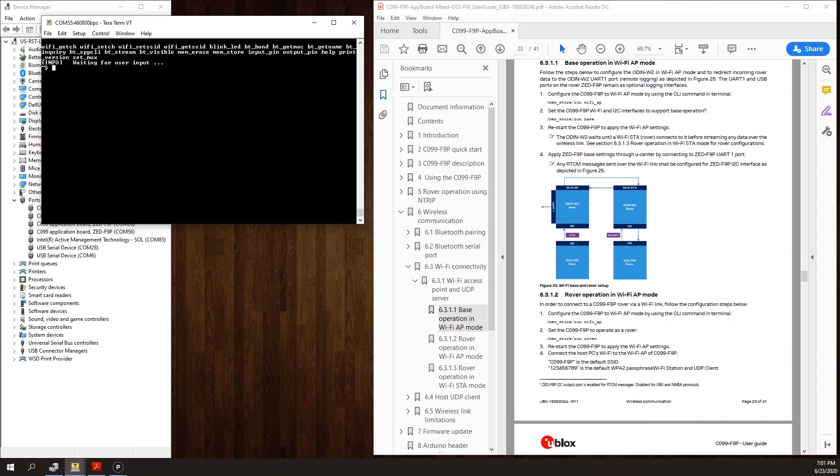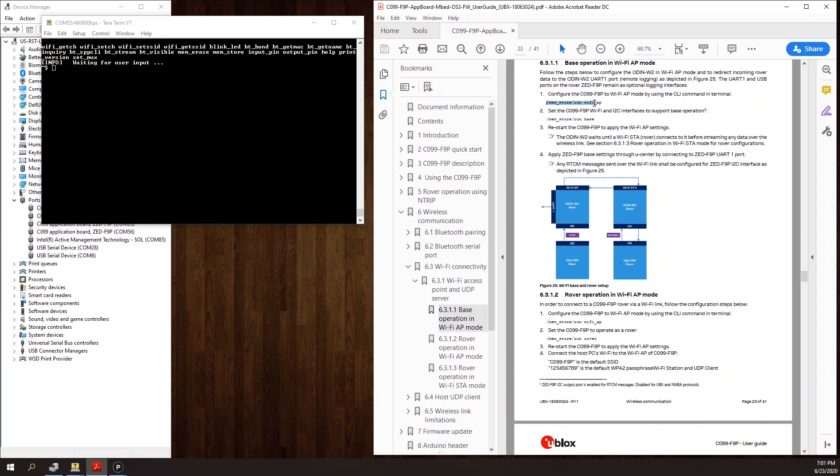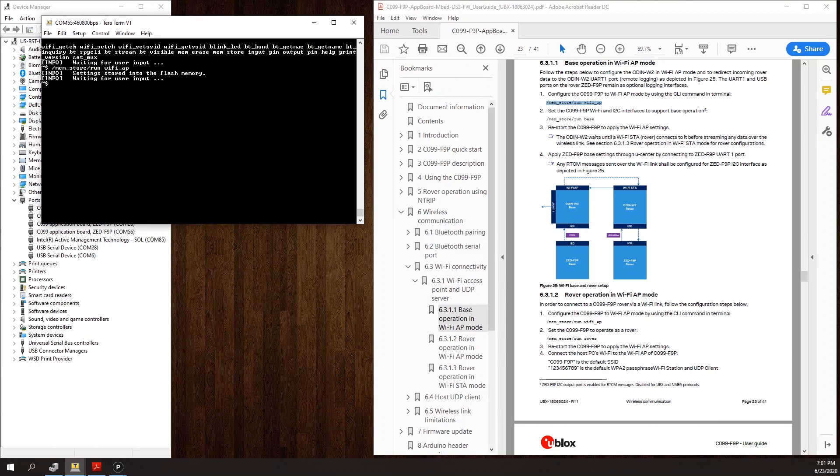There are two commands to send to set up the base. The first one configures the Wi-Fi access point. This command is /mim_store/run space Wi-Fi_AP. I get a confirmation that that's saved to flash.